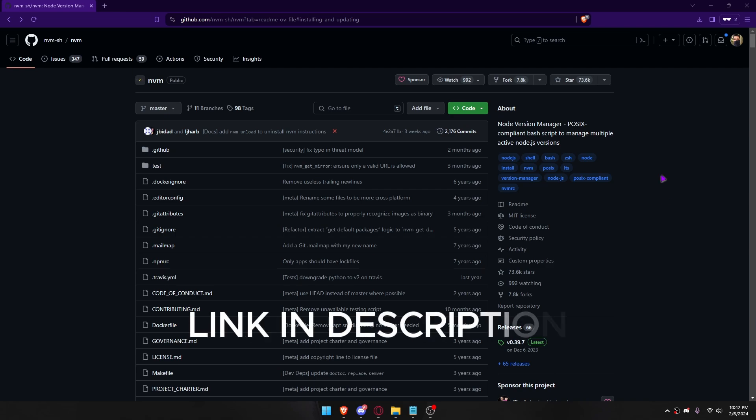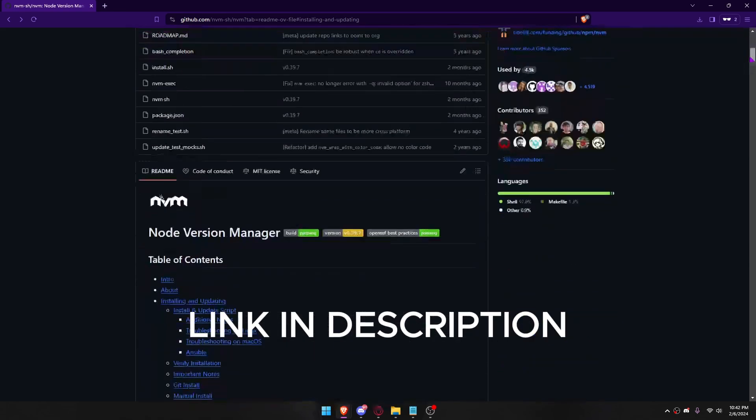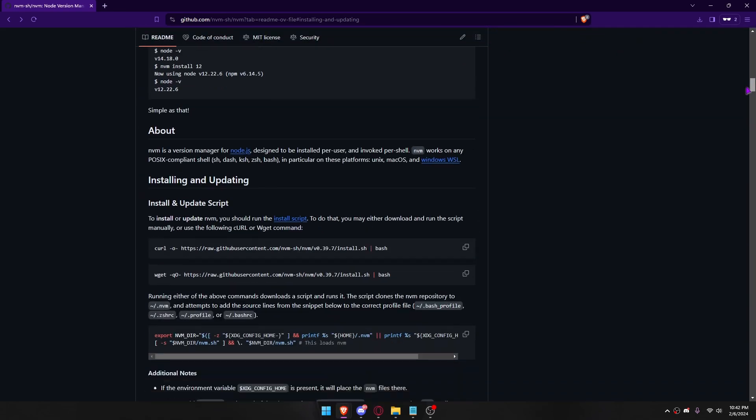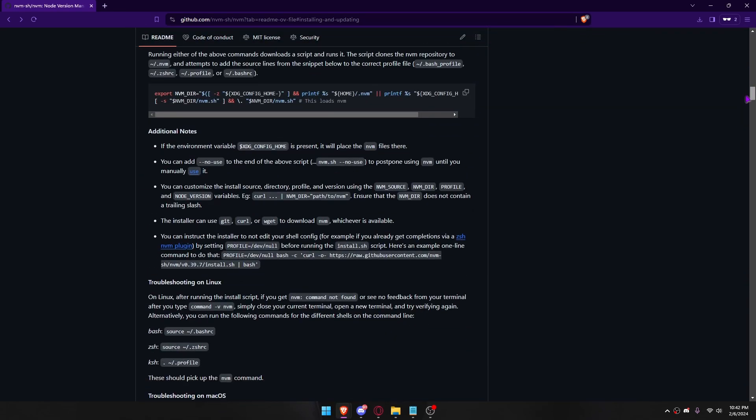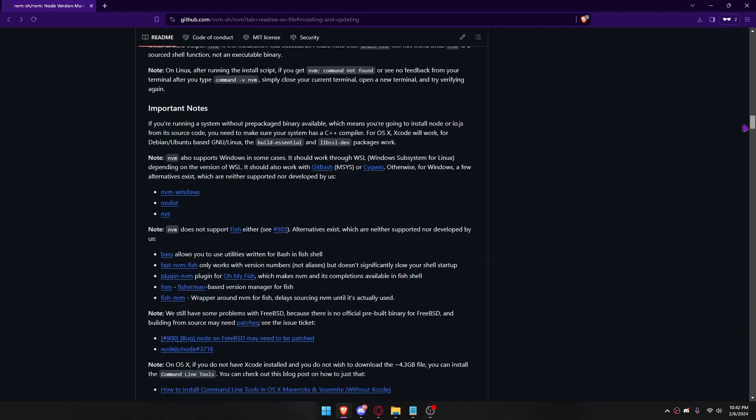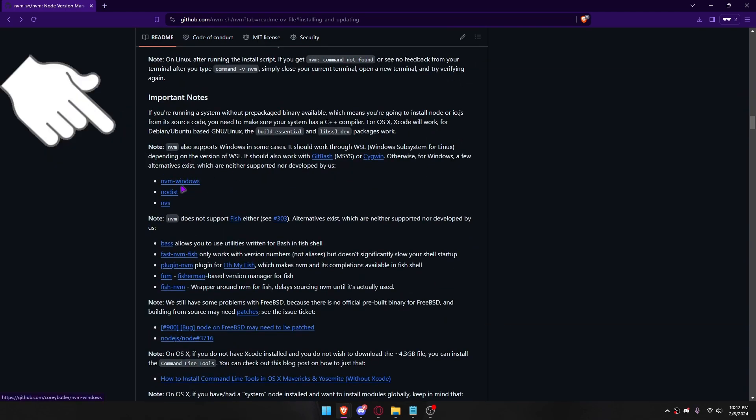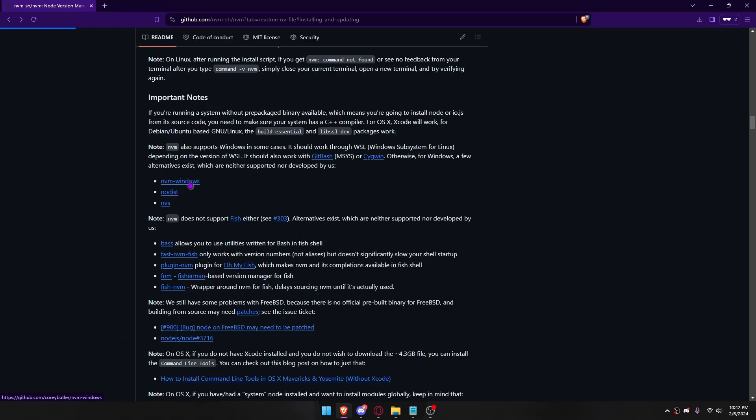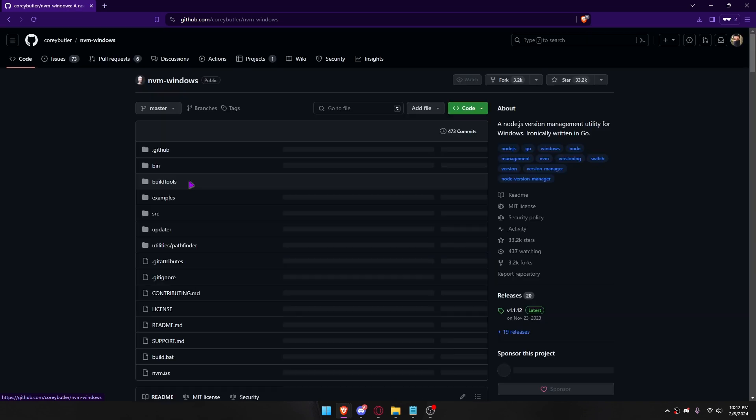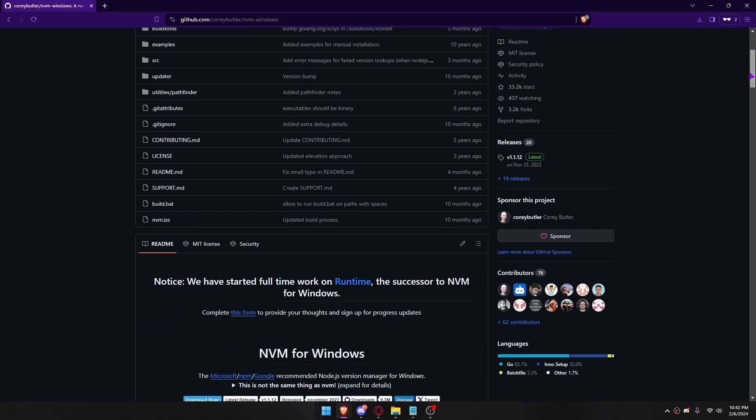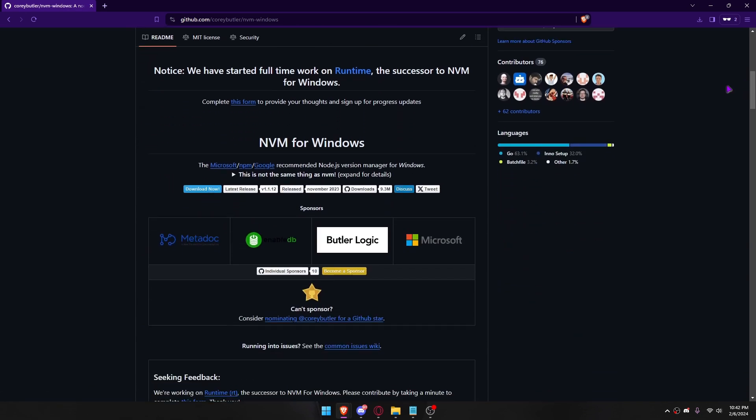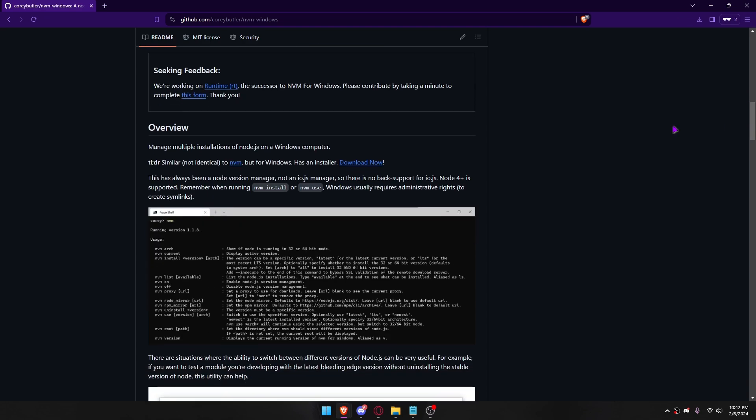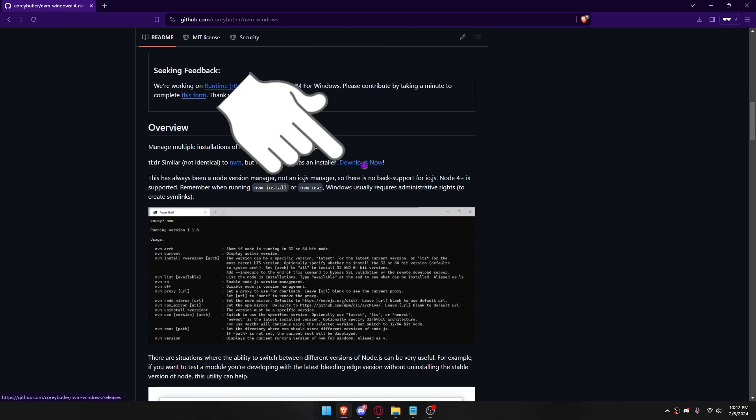A link will be provided in the description. Choose nvm windows. Download now.